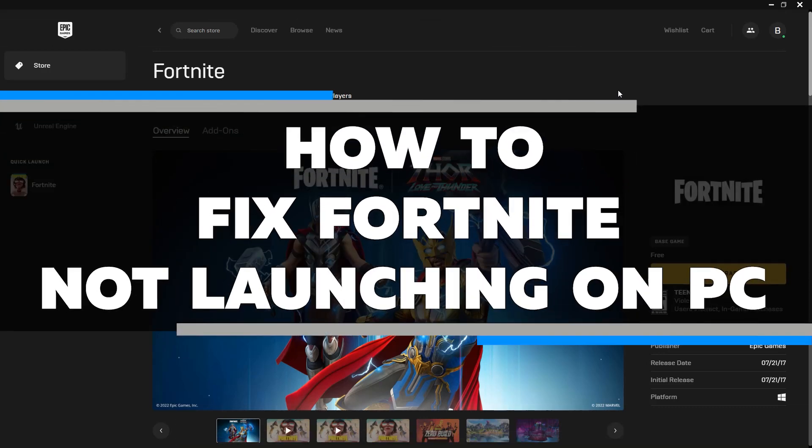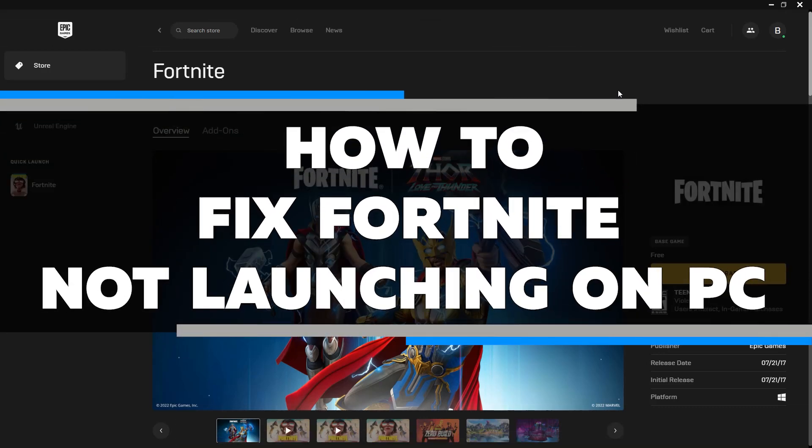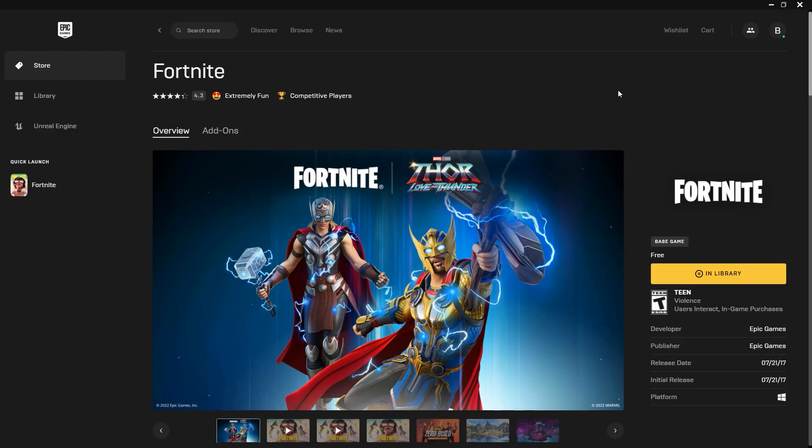In this video, I'm going to walk you through how to fix Fortnite not launching on PC. If you're having trouble getting the game to open at all, I'm going to show you a few potential solutions that might help. Make sure to watch this video until the very end so that you can try and troubleshoot it yourself.